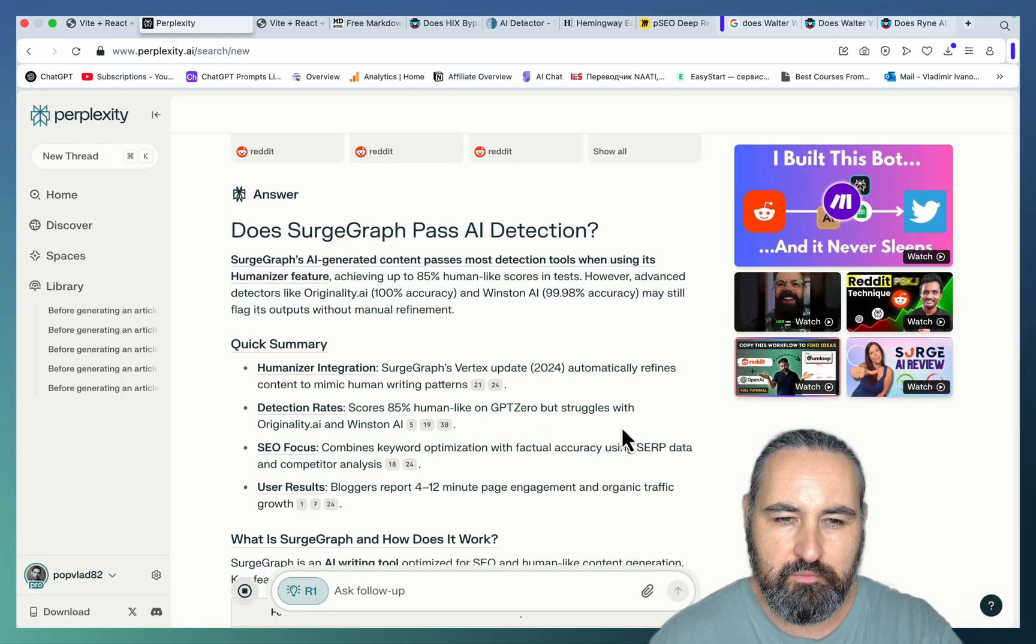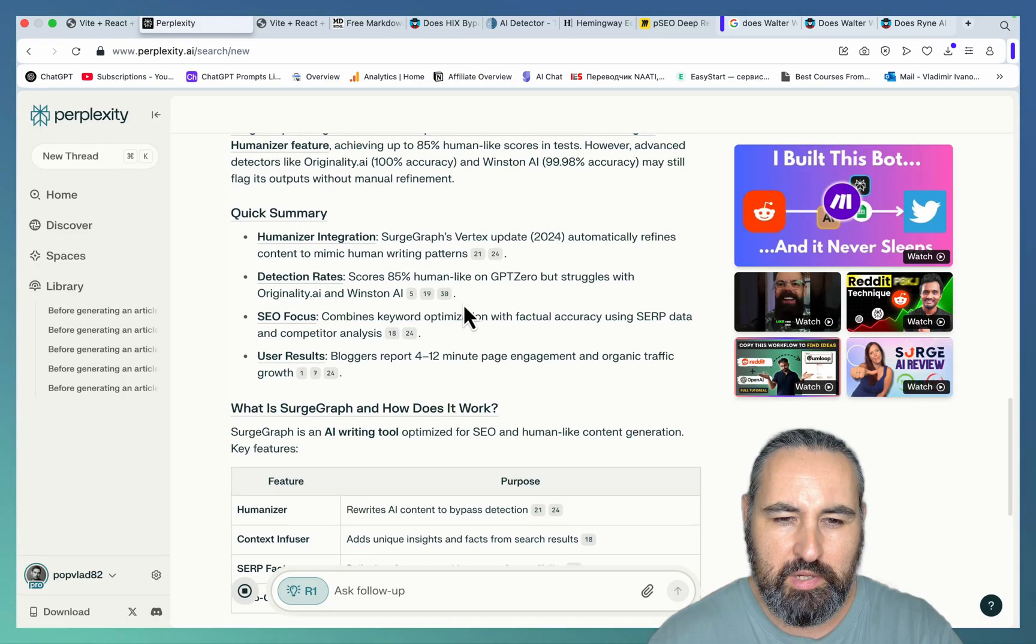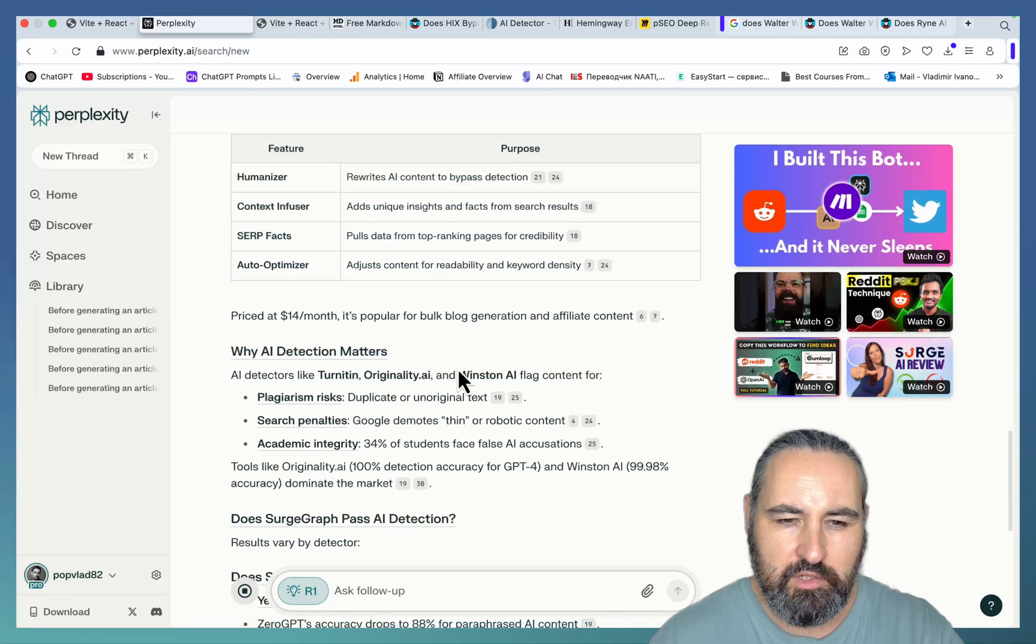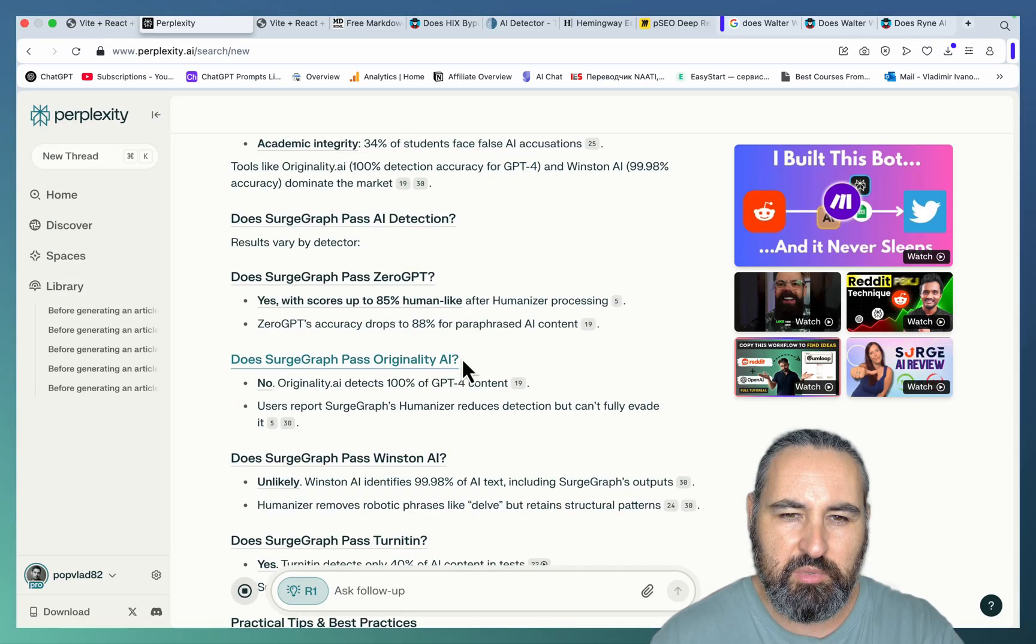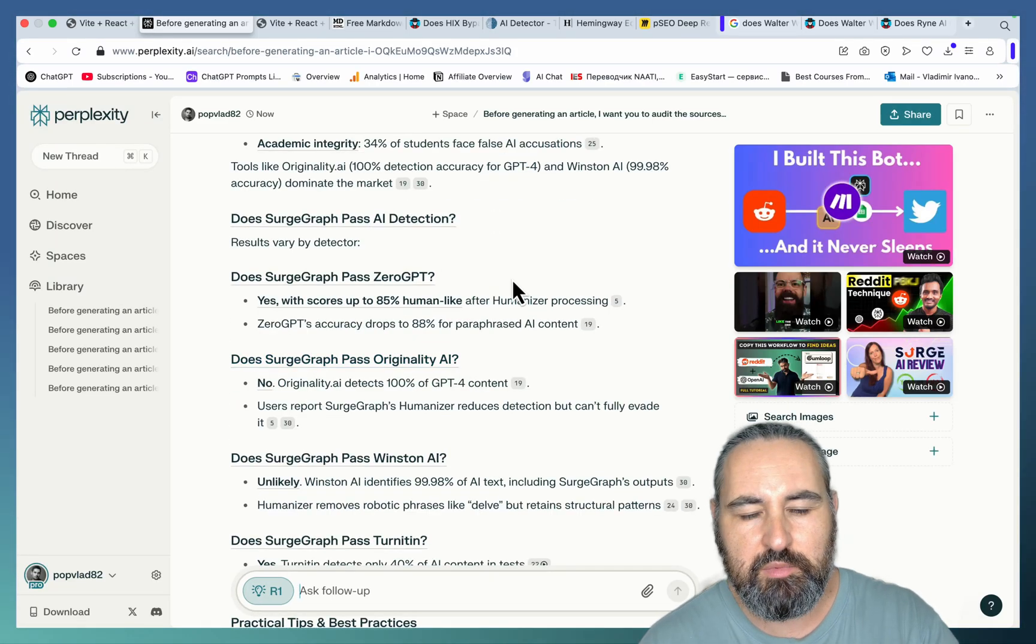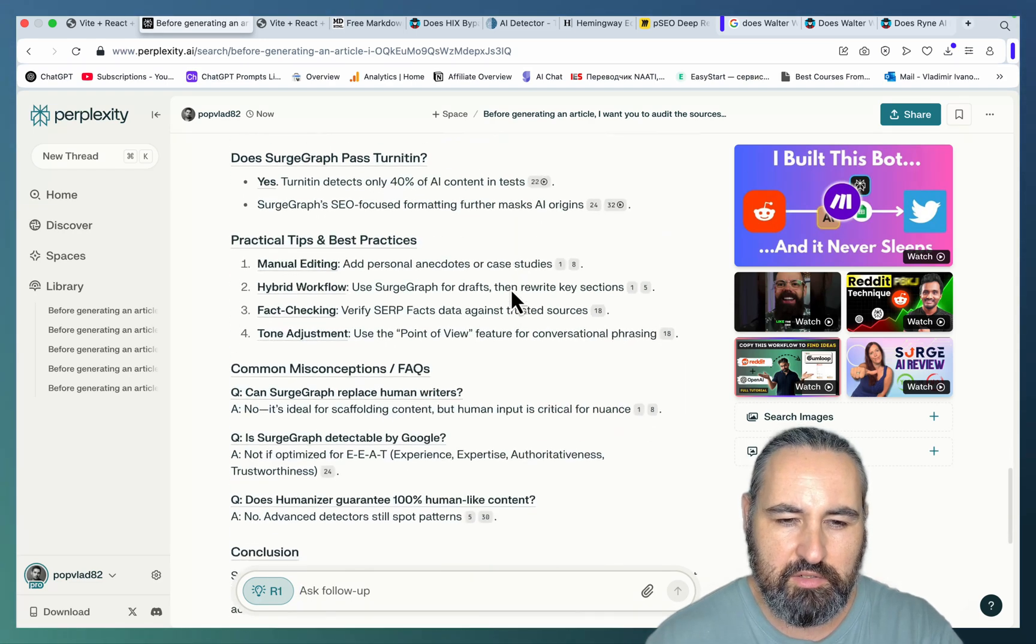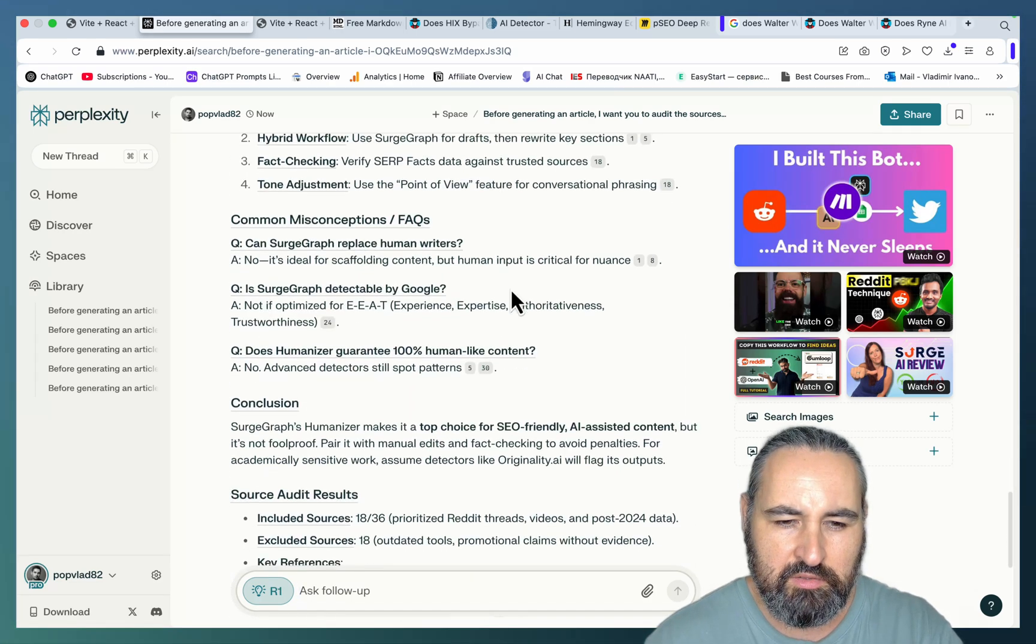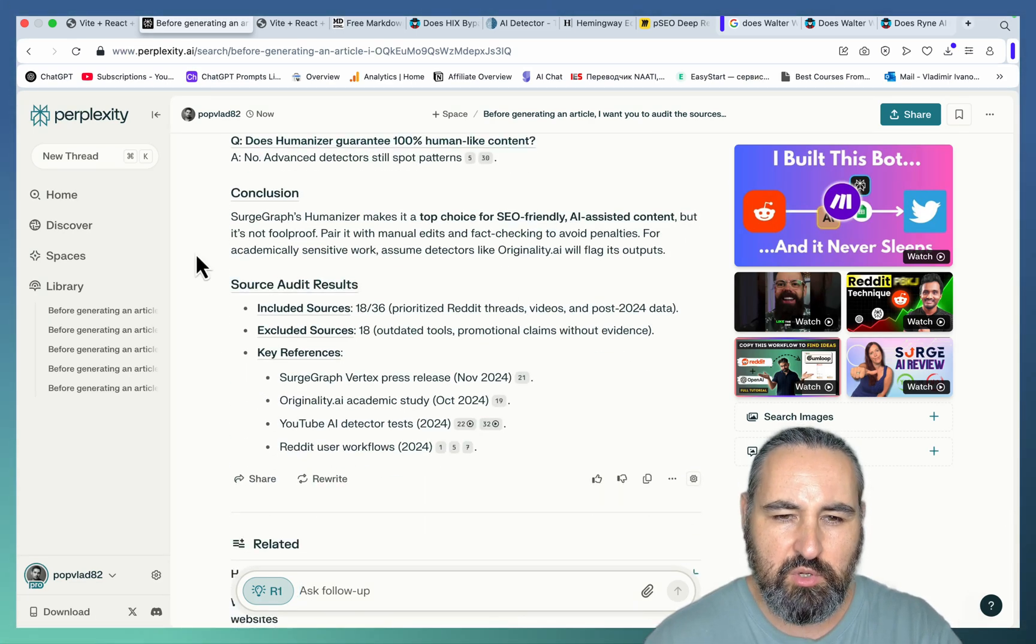So the outline stays exactly the same. So a very short intro, quick summary, features. Then the performance of Search Graph in this example against all the most popular AI detectors. It's a very short article.